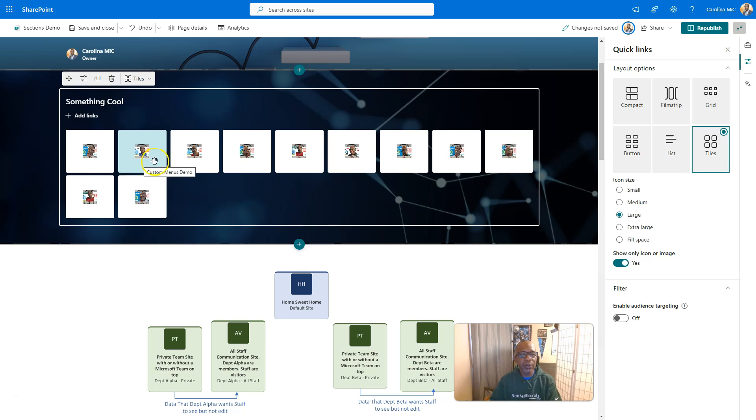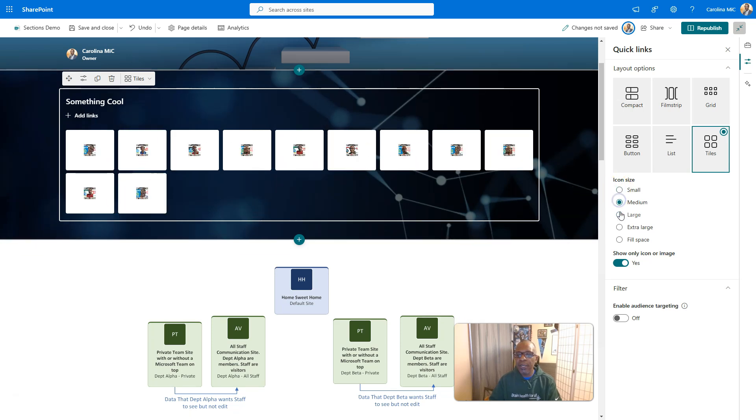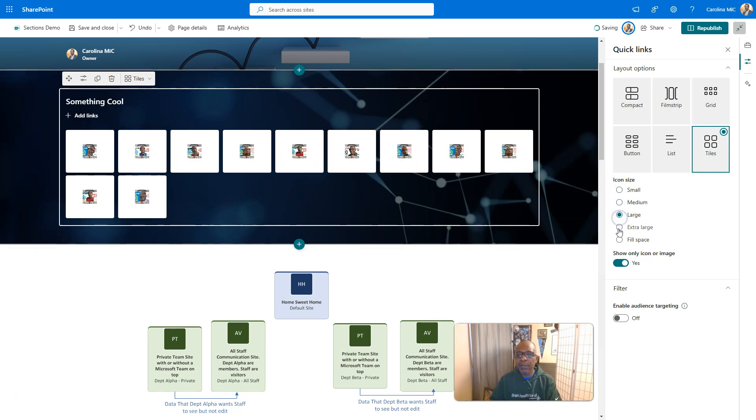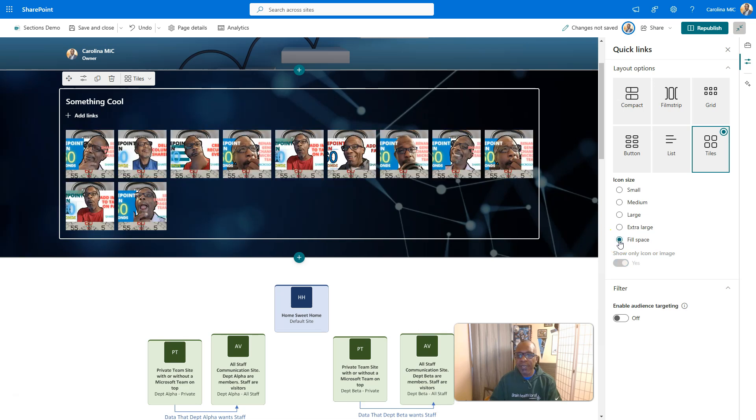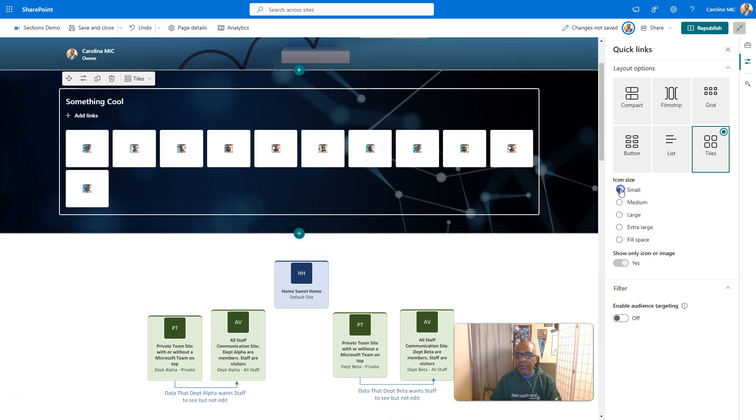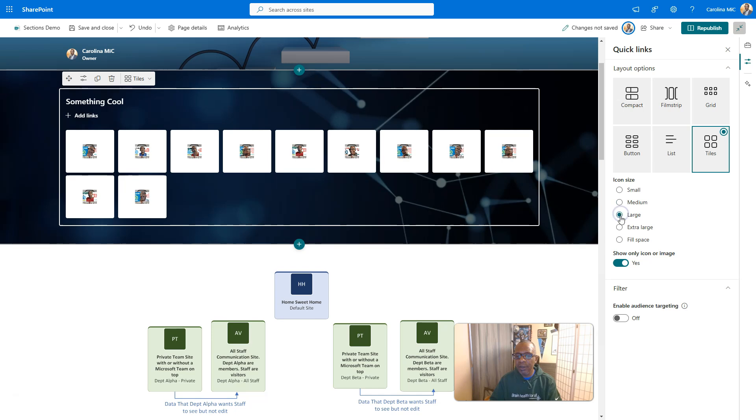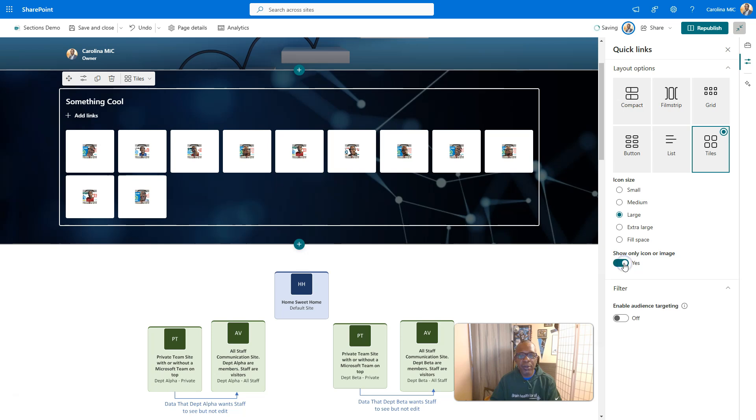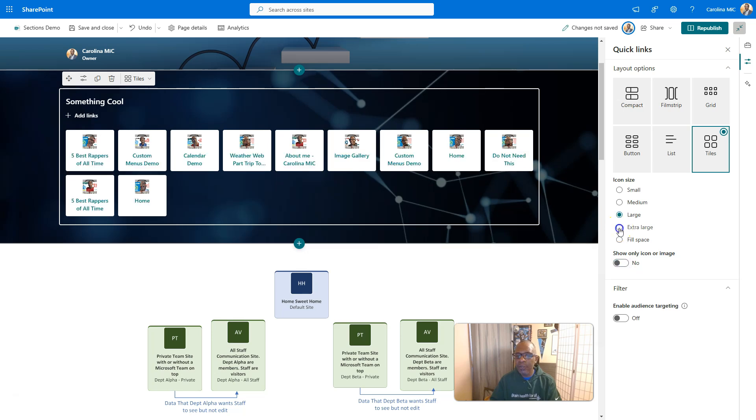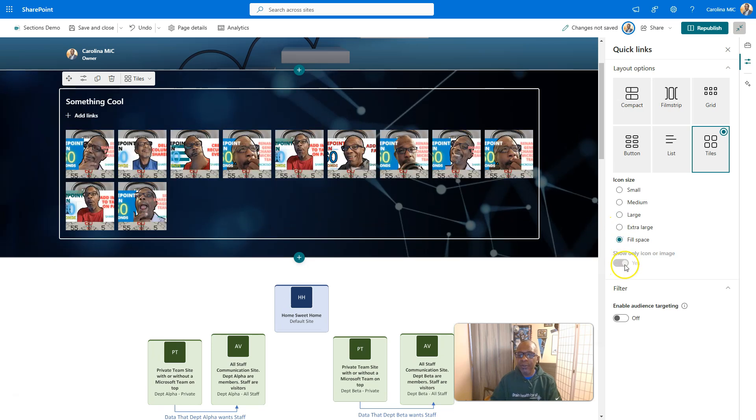We've got the tiles. You can have fun here. We can go small, medium, large, extra large. Fill the space. Notice if we go small, medium, and large, we can go with show only icon or image. Yes or no. But once we get to extra large and fill, it grays this out.